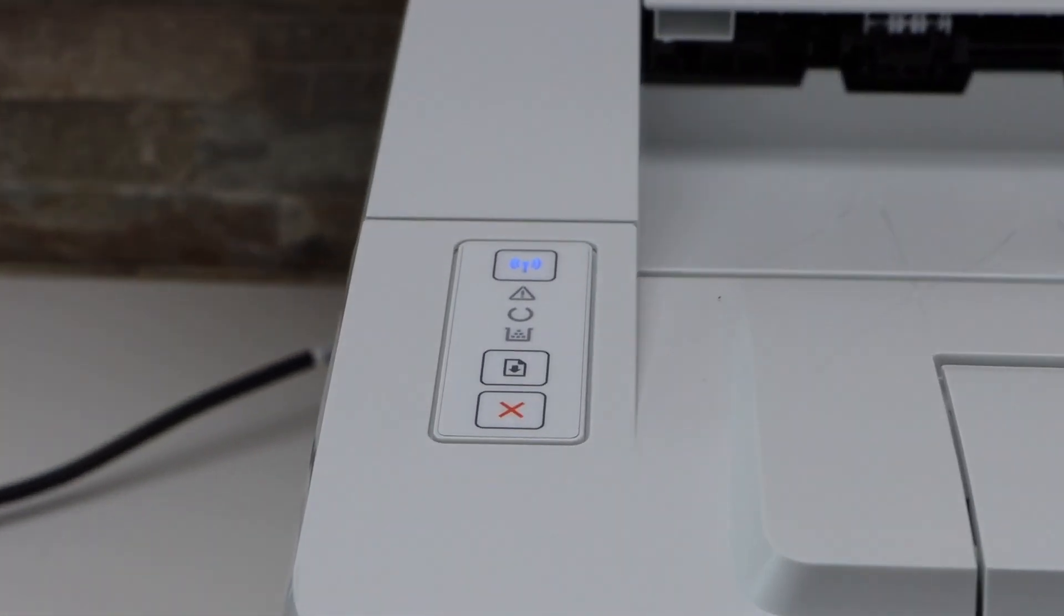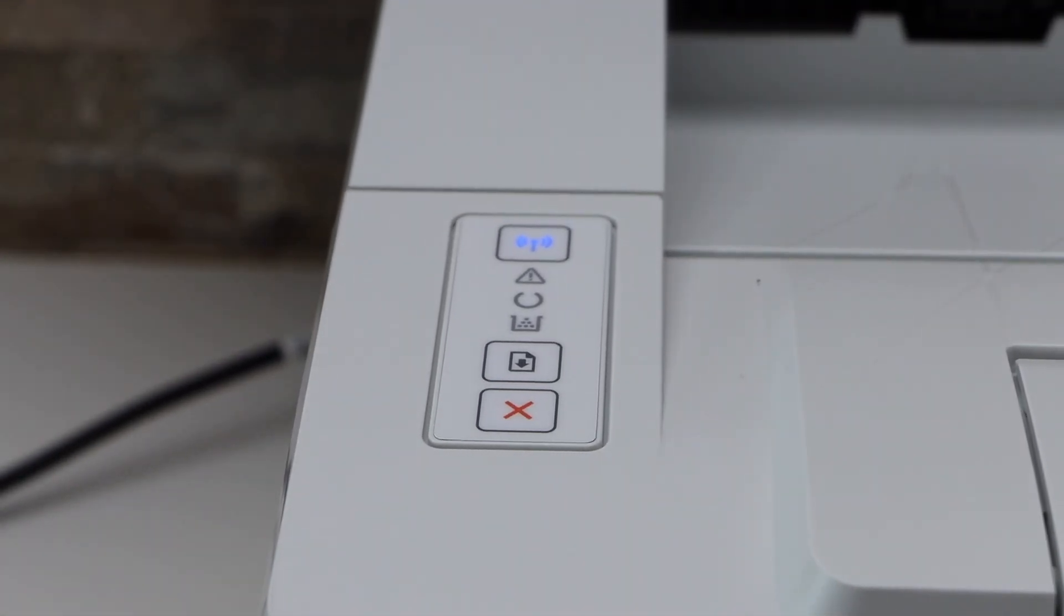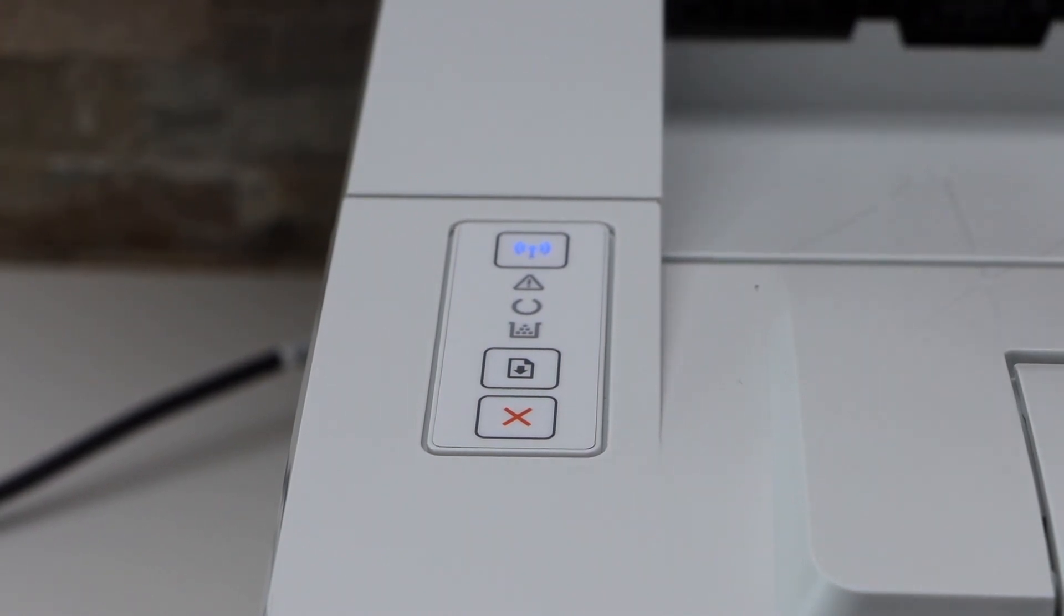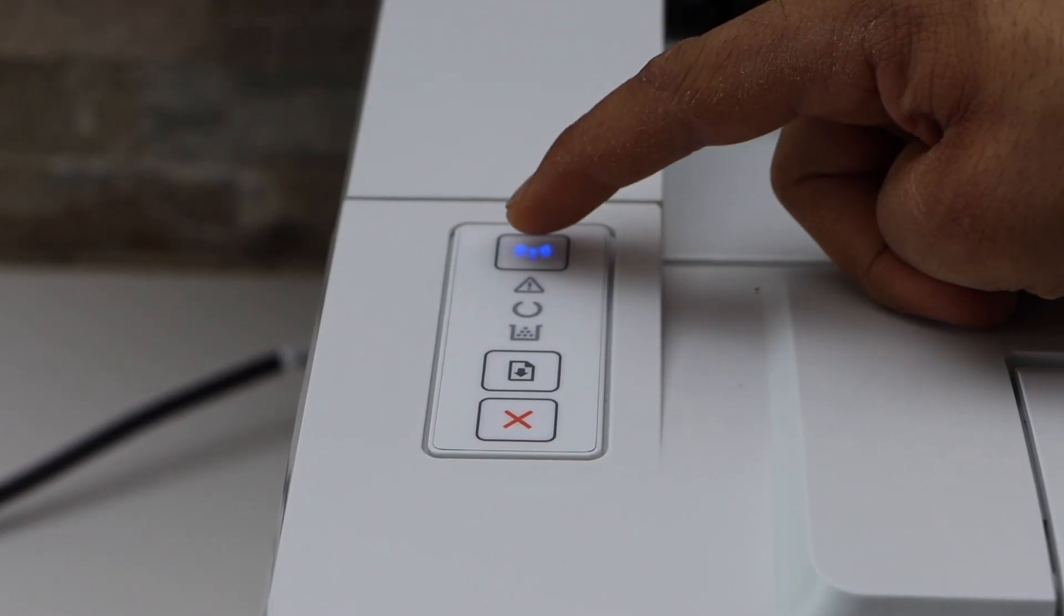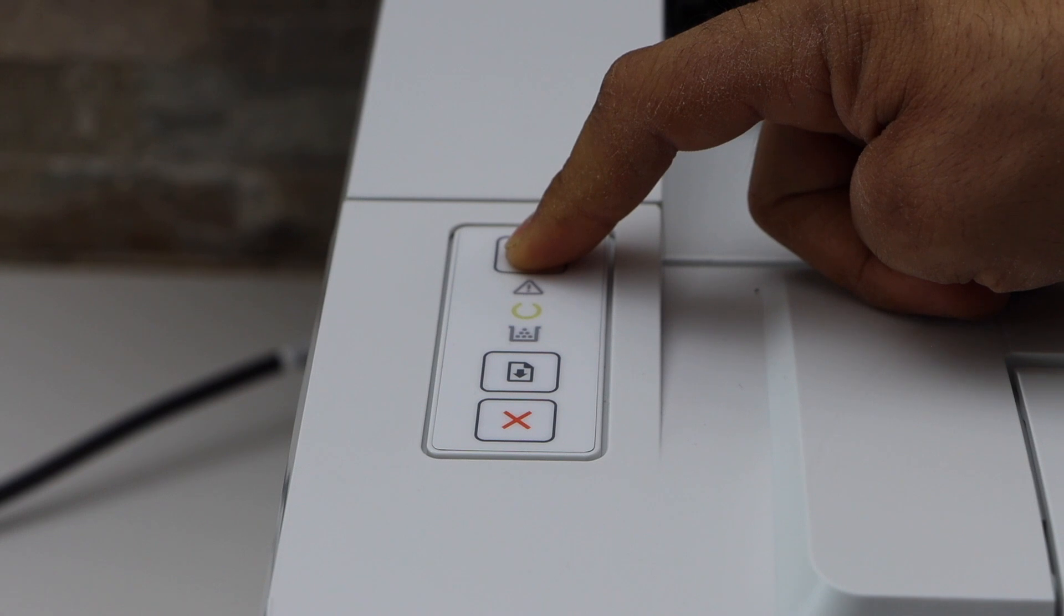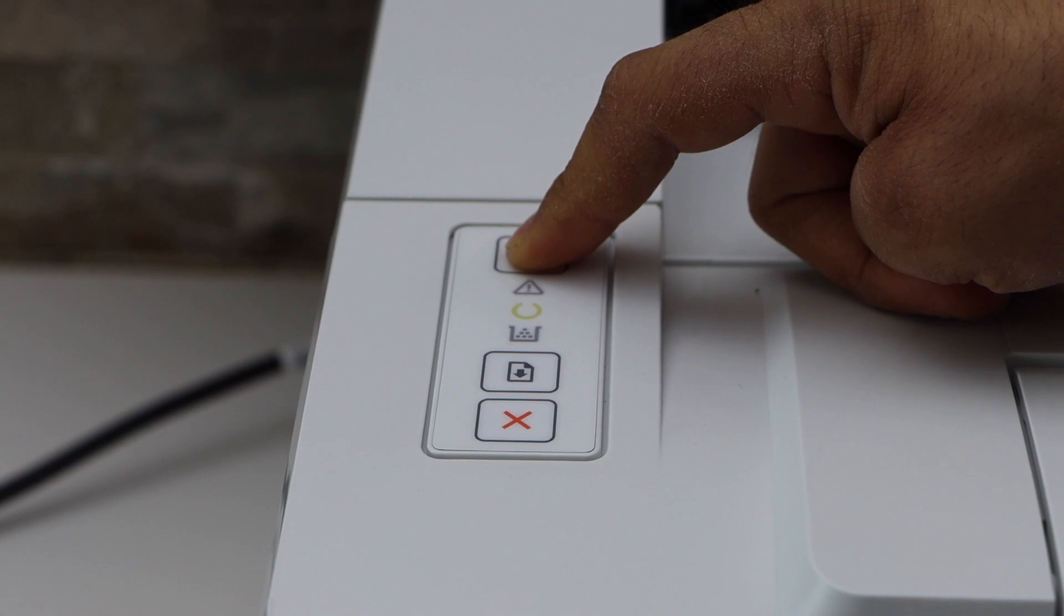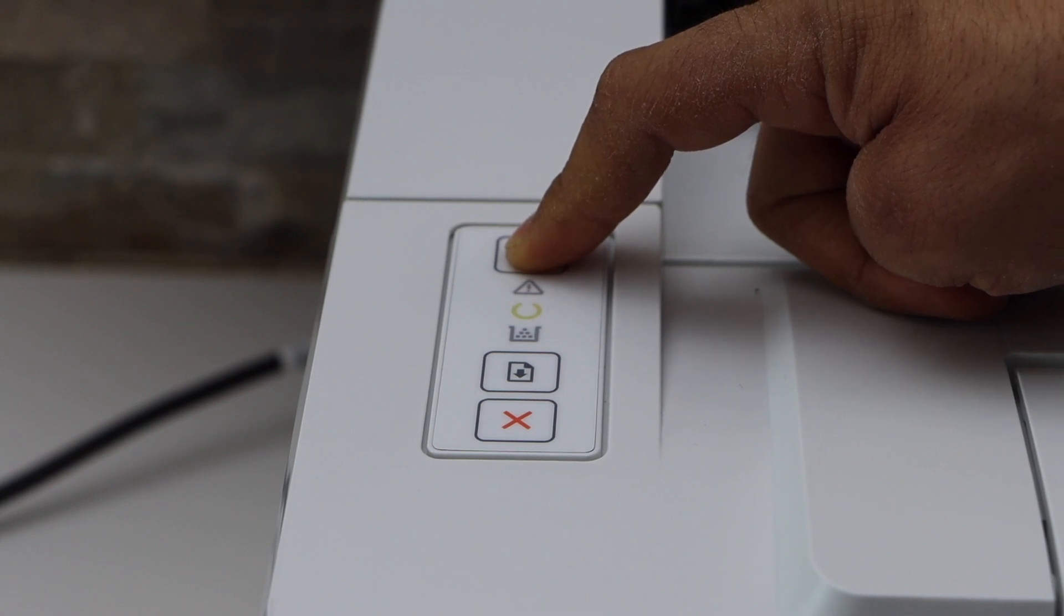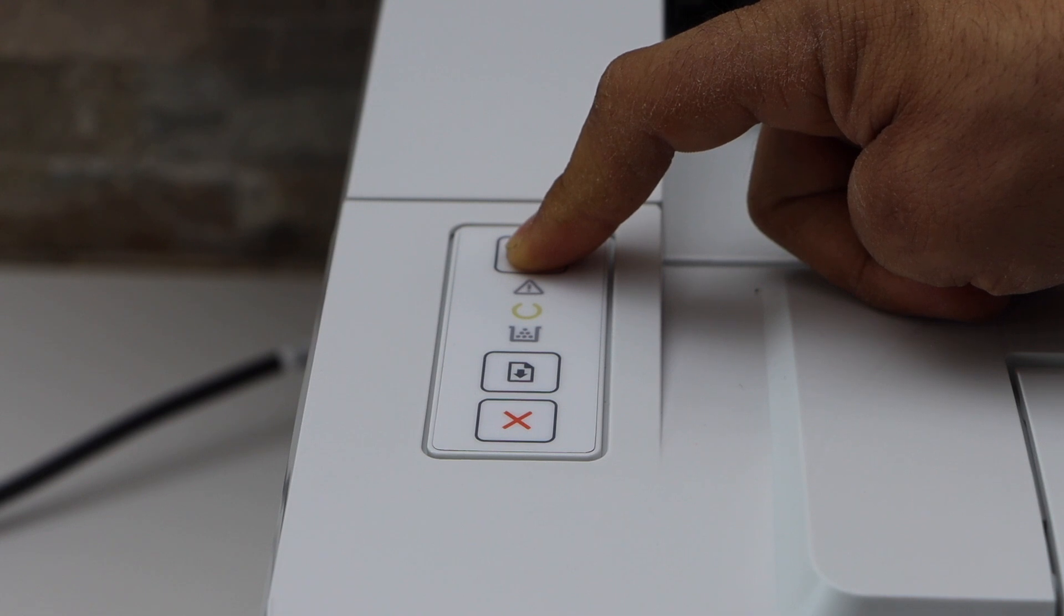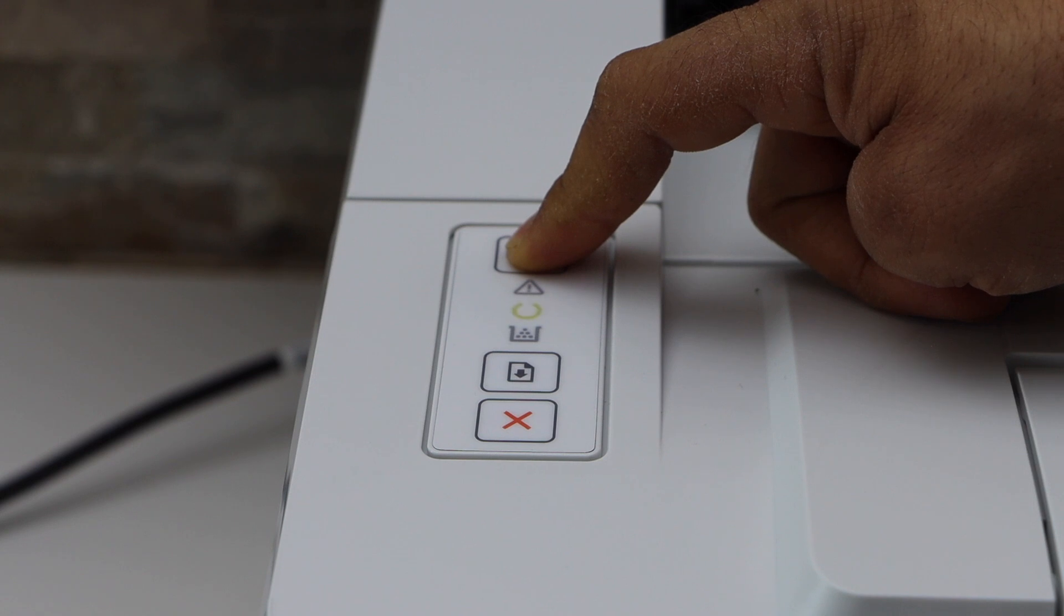We have to enter this printer into the setup mode, so it's a long process. You have to press and hold the wireless button. It's a long press. You will see the yellow light and the orange light will start to flash.